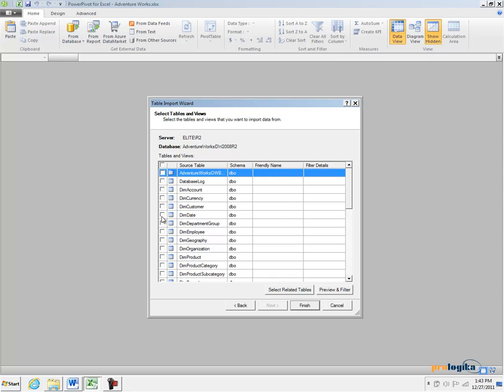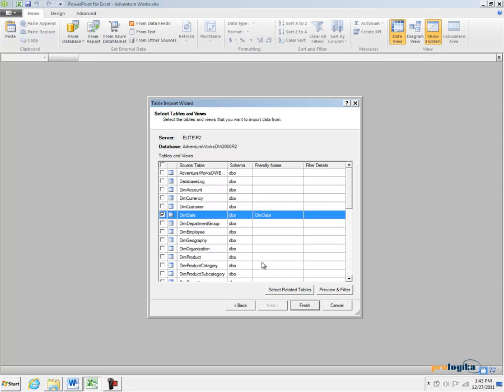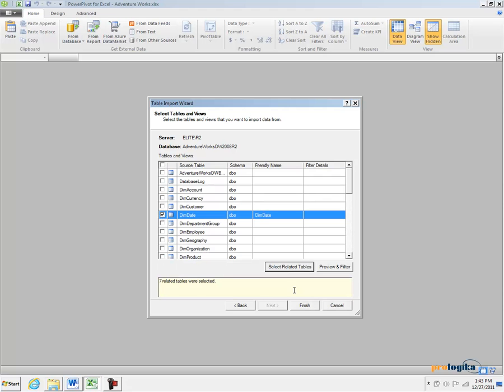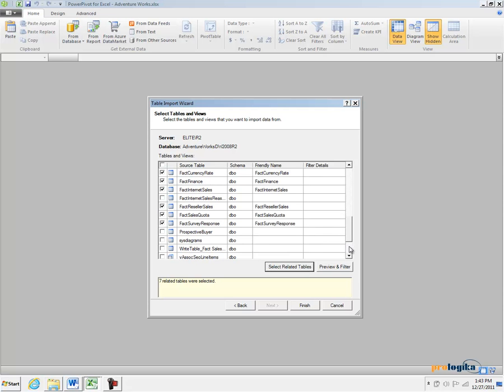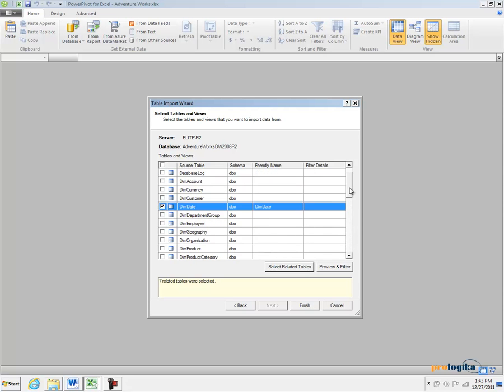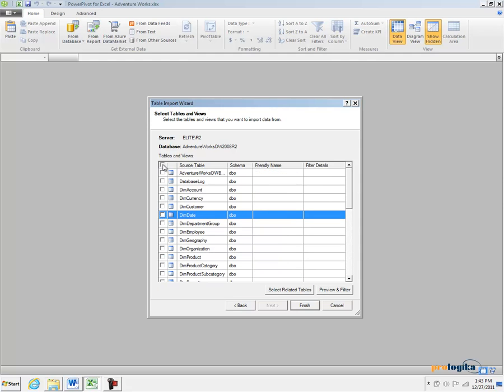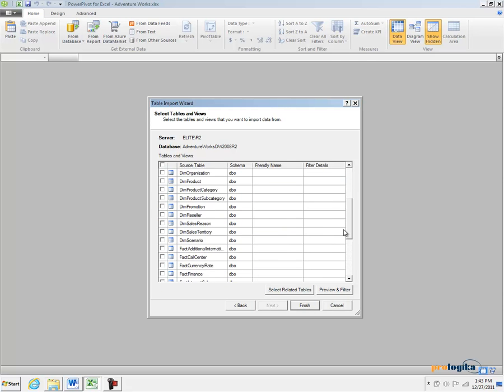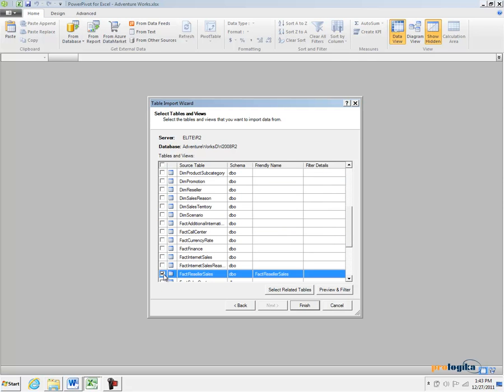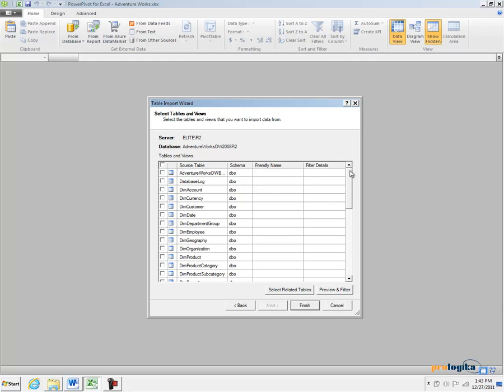In my case what I want to do is import Fact Reseller Sales Table and the Dim Date Table.